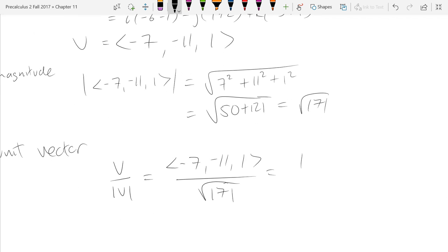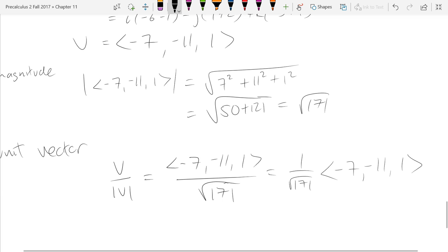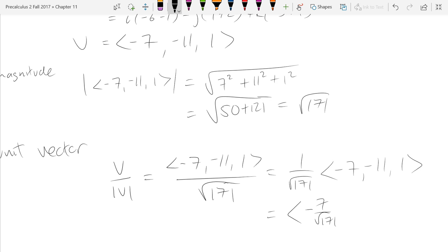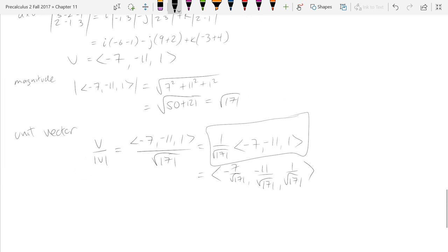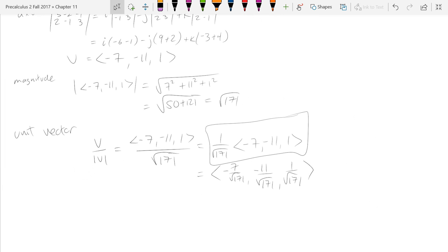There's no such thing as scalar division — what we really mean is multiply by the reciprocal, and you can distribute it in. I personally like the form where you leave the reciprocal of your magnitude outside. We only have one more example to go in cross products, and then we'll be out of this section.